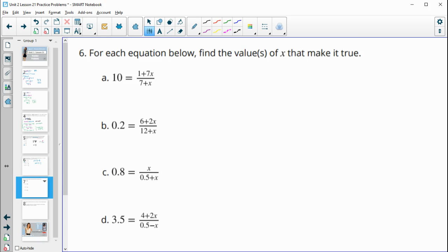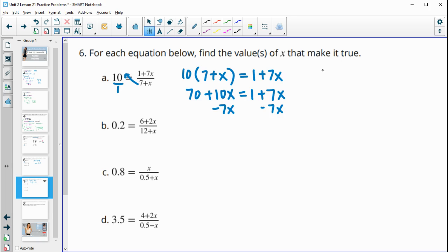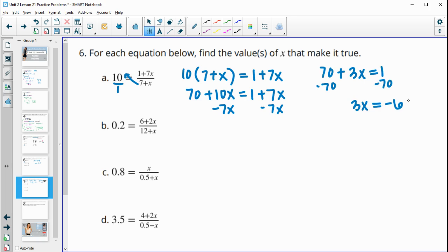Number 6a: find the values of x that make it true. Cross-multiplying gives 10 times 7 plus x equals 1 plus 7x. Distributing the 10: 70 plus 10x equals 1 plus 7x. Subtracting 7x from both sides: 70 plus 3x equals 1. Subtracting 70 from both sides: 3x equals negative 69. Dividing by 3: x equals negative 23.